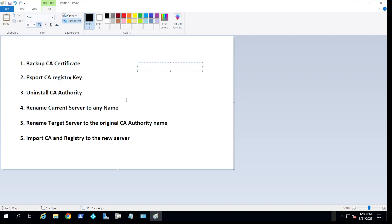authority. Now to avoid any reconfigurations or reissuing of any certificates and interruptions in your environment, what I recommend is to rename your current server after you uninstall the CA authority. Rename it to something else